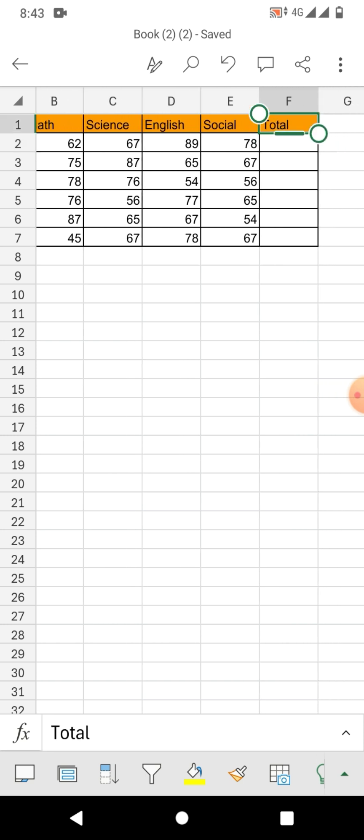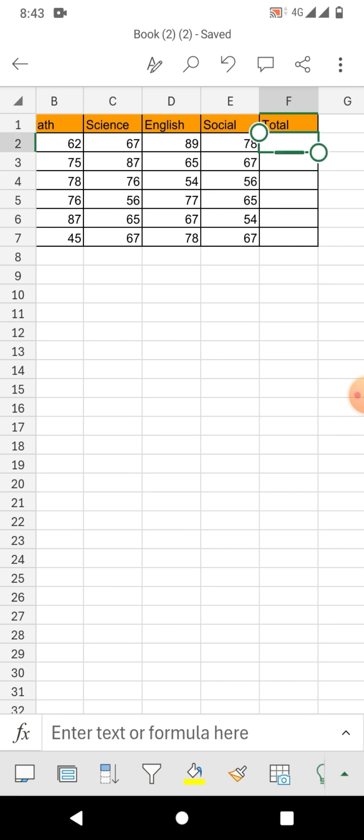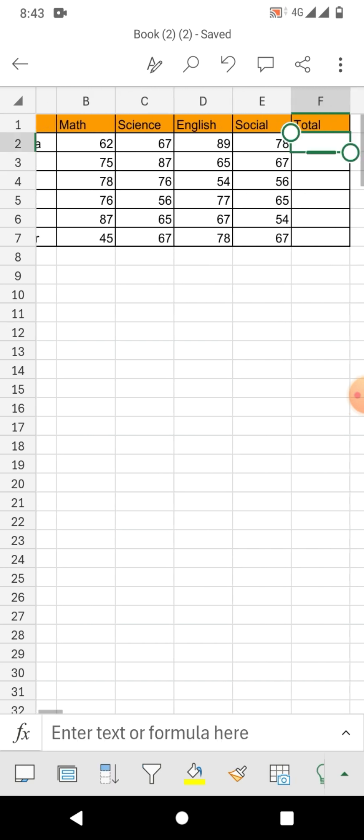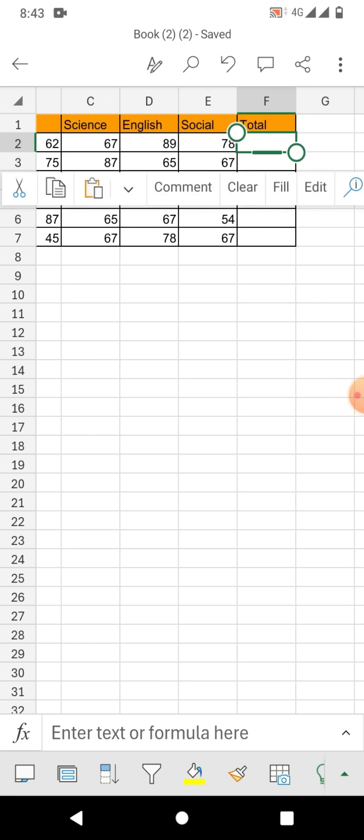Simply tap on the cell at the end of all the marks. You can see I have added marks of all subjects. Now I am going to click in the blank cell at the end of these marks.